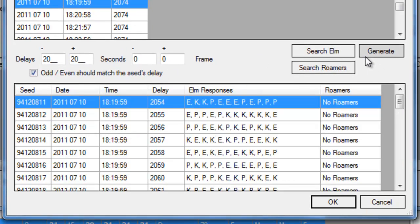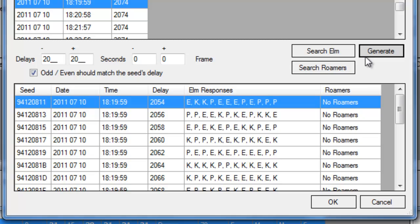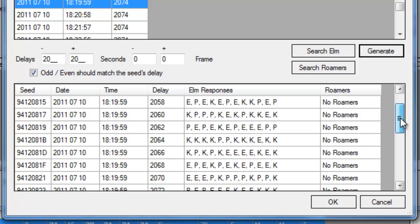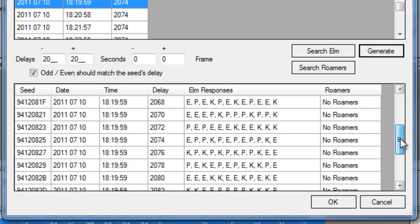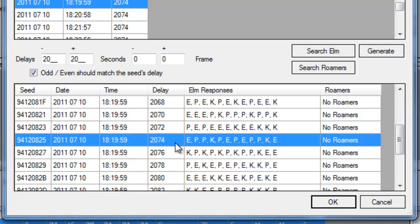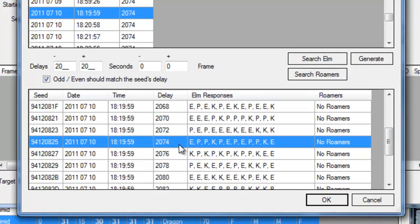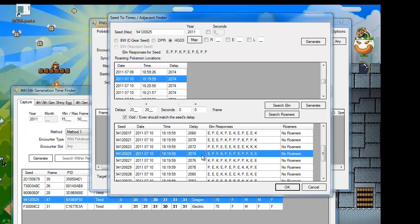This screen is useful if you have other roamers still on the field. It will show on the right side where those roamers should be if you hit the seed correctly, and therefore a lot easier to verify. I only had Latios left to catch, so that's what this video is based on.